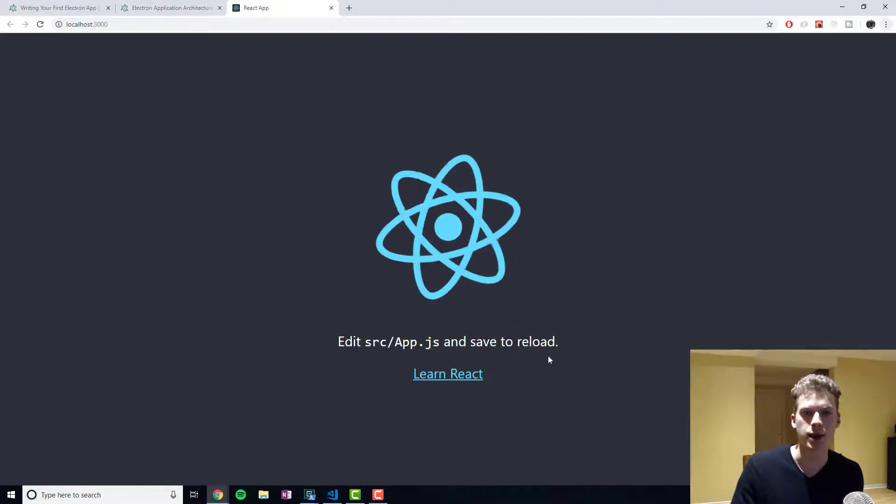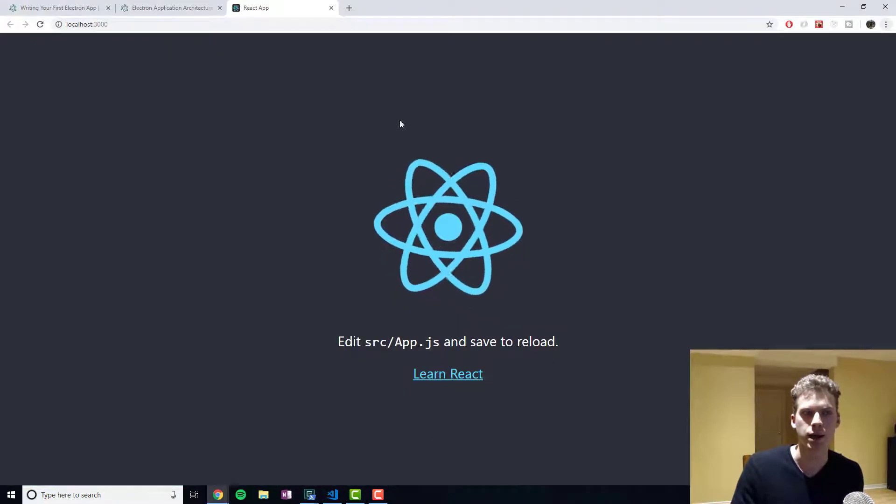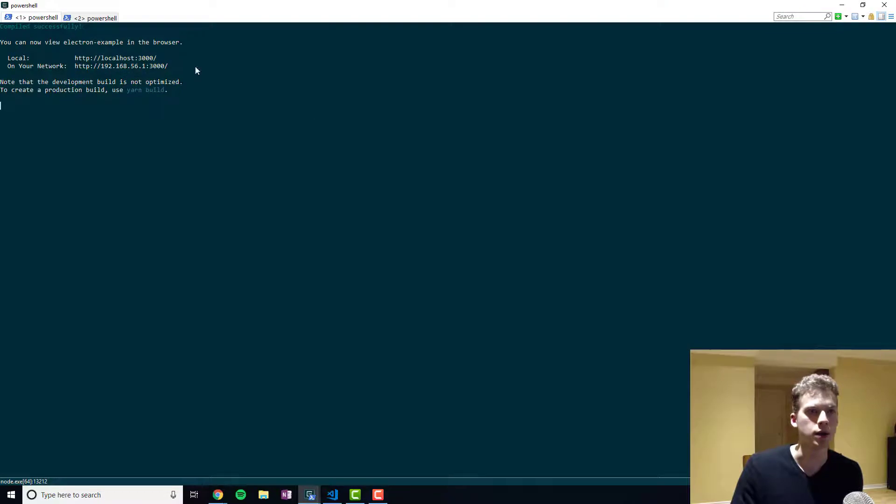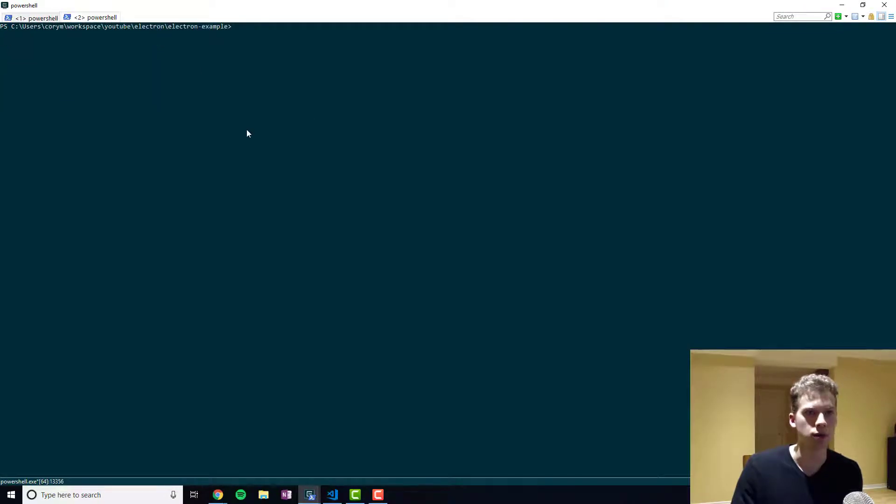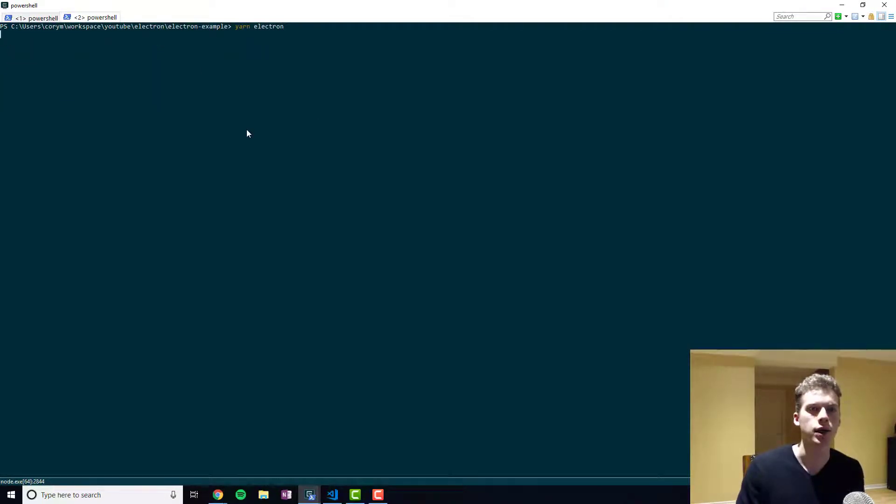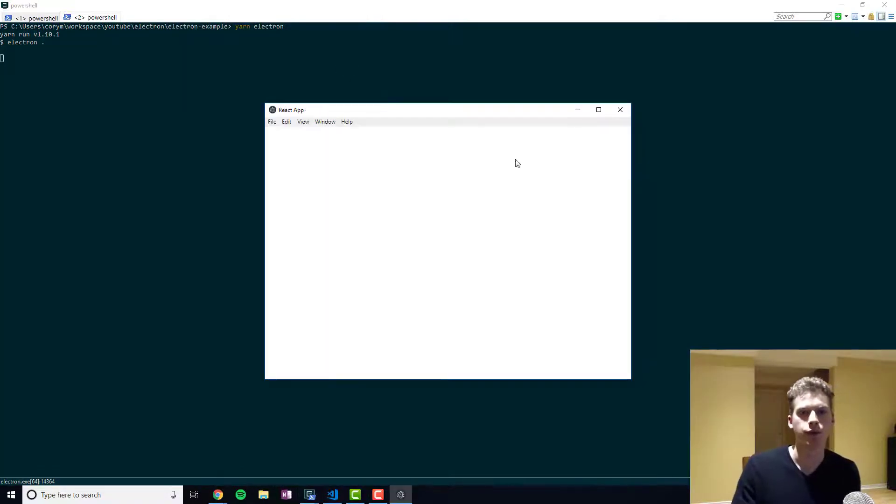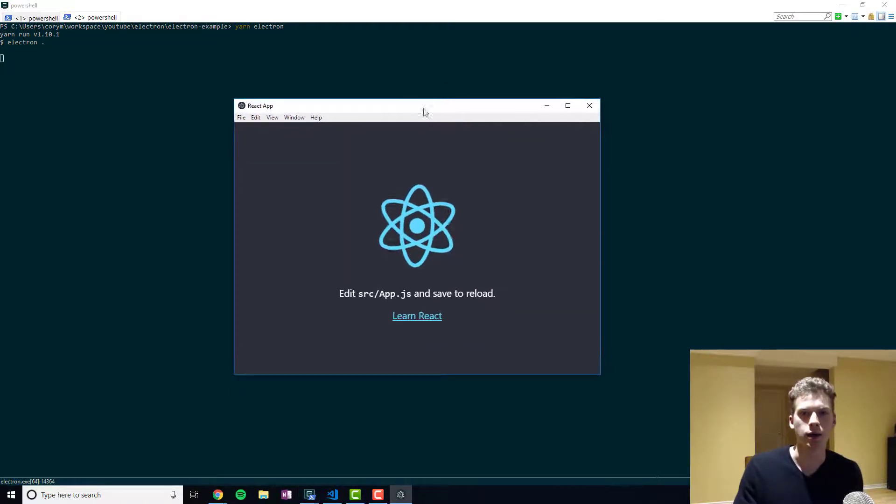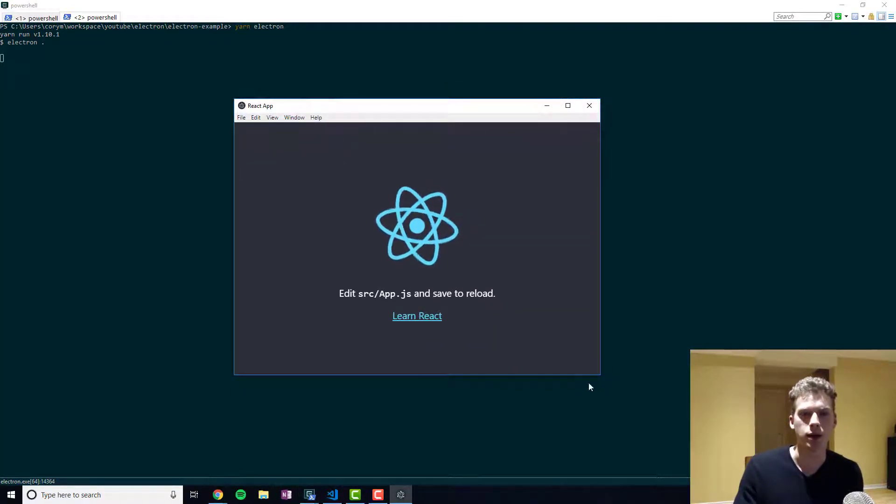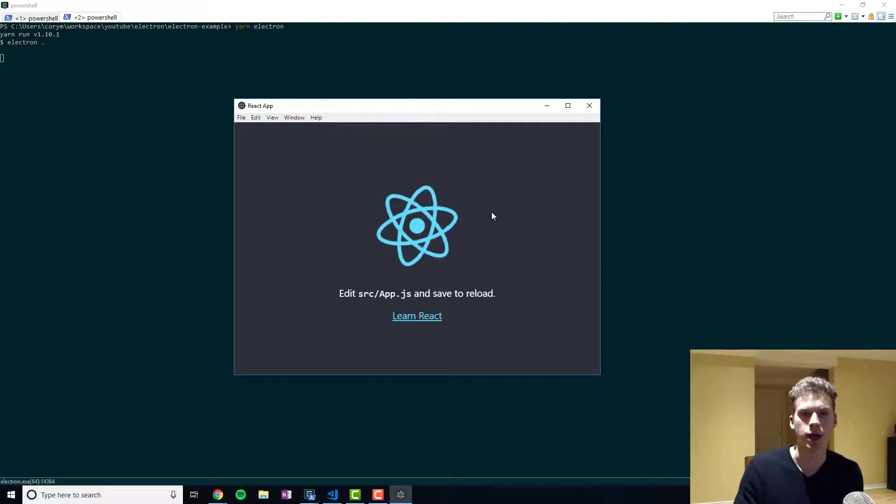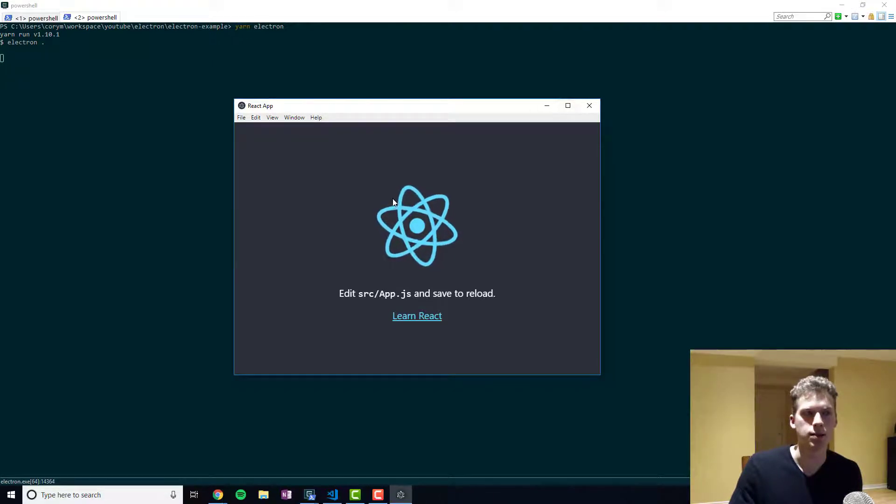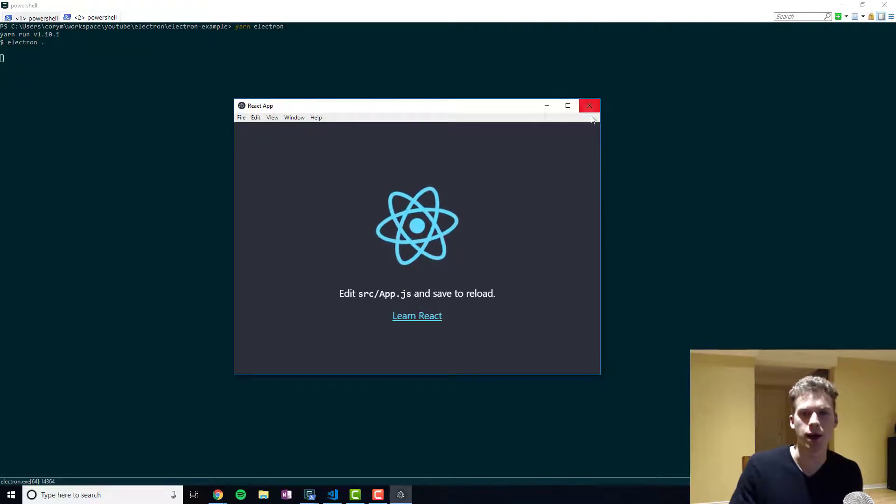So we have a basic React App right here. And so if I run yarn Electron now. You can see that it opened up a window and we have our app right here. And so that's basically how you get set up.